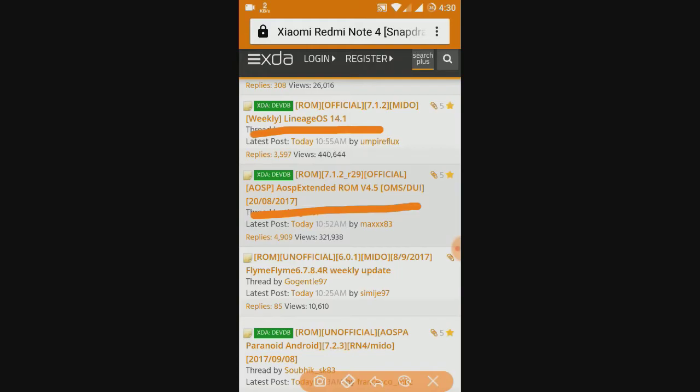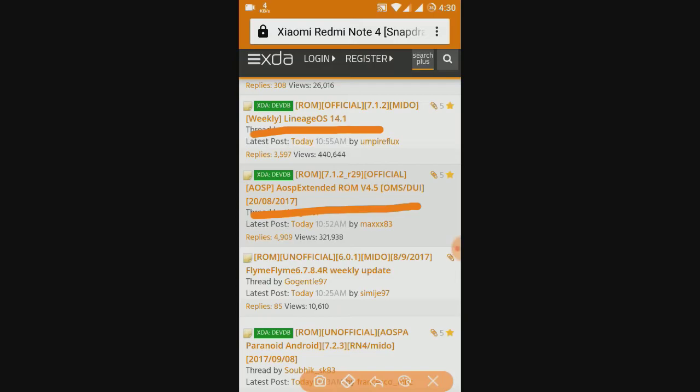Let me tell you the difference. AOSP Extended ROM is slightly lighter than Lineage OS, and being lighter that means there will be a boost in performance. But Lineage OS has the aestheticness in it. That means it looks better and more pleasing to the eyes than AOSP Extended version. Basically you can choose any of the above.